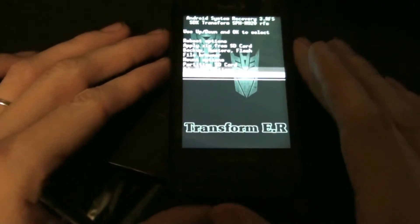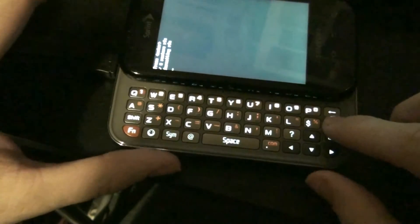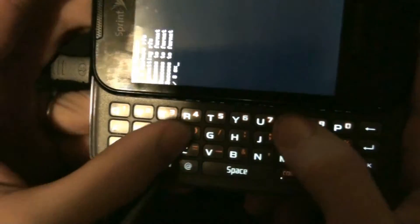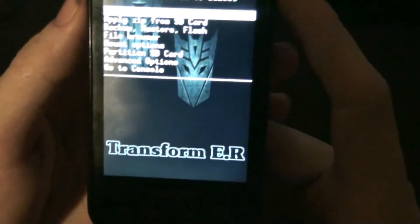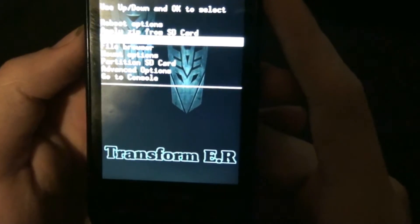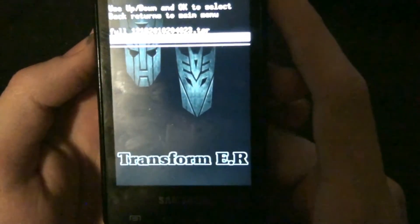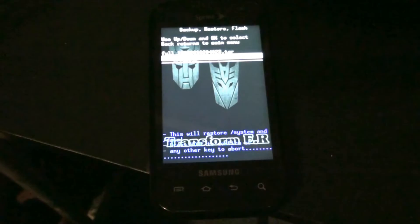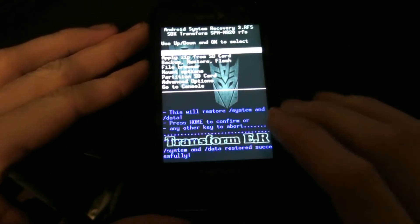Alright, a long while later, we're going to try to go to console now. Enter. We're going to type 'restore RFS' and hit enter. Type 'exit'. Then go to backup, restore, flash. Restore both system and data — choose the full restore stock and hit home. It says successfully complete. We'll now reboot to system.